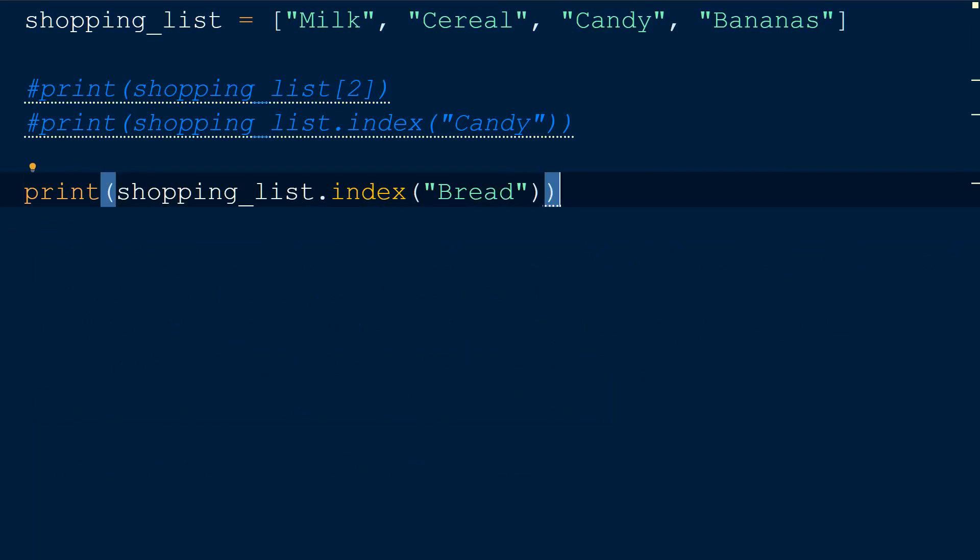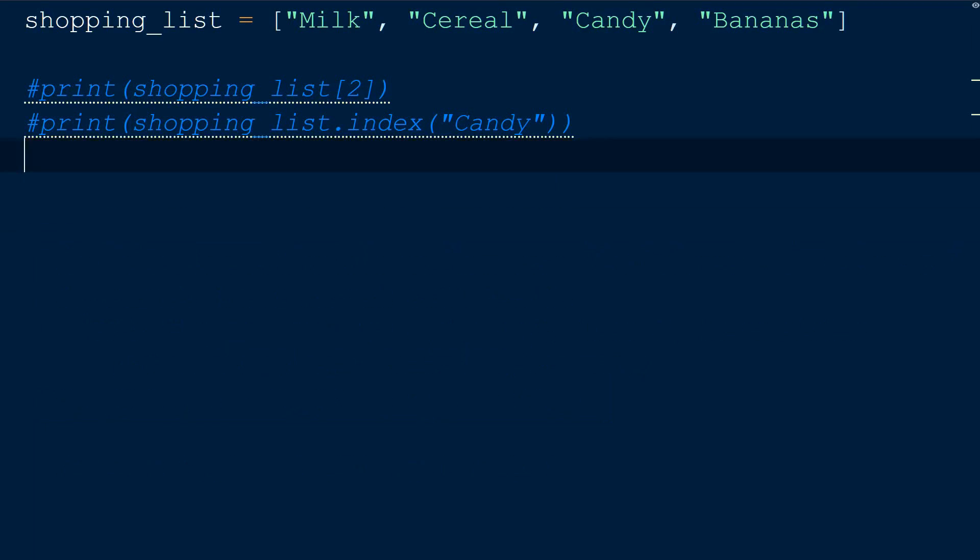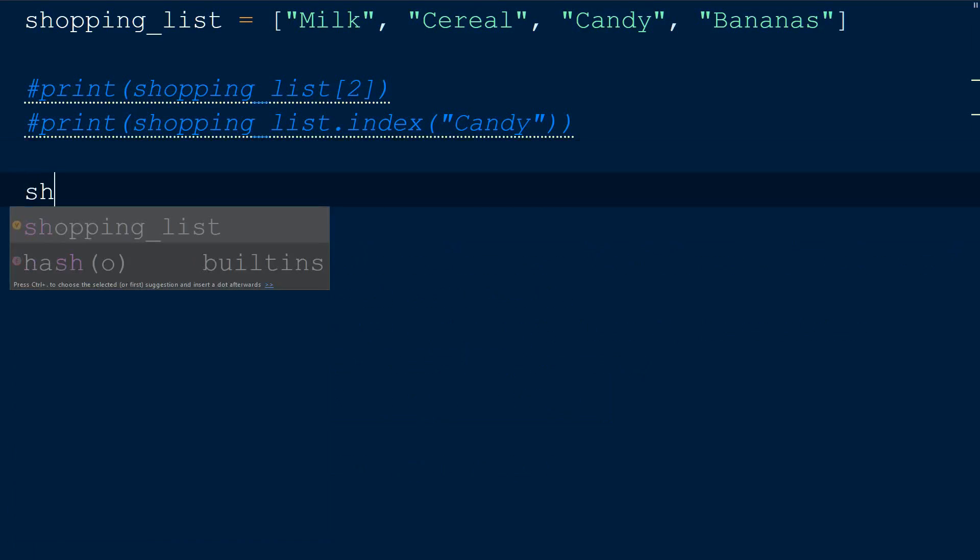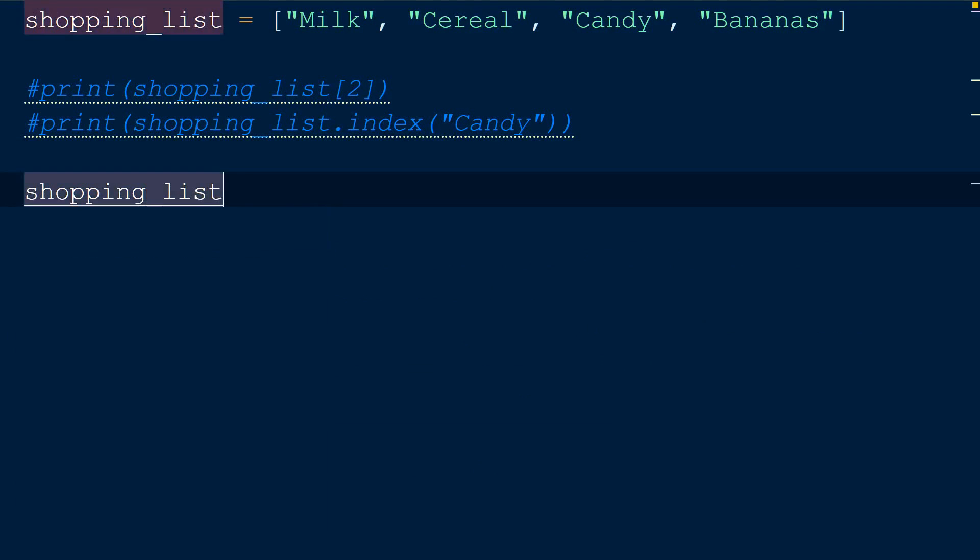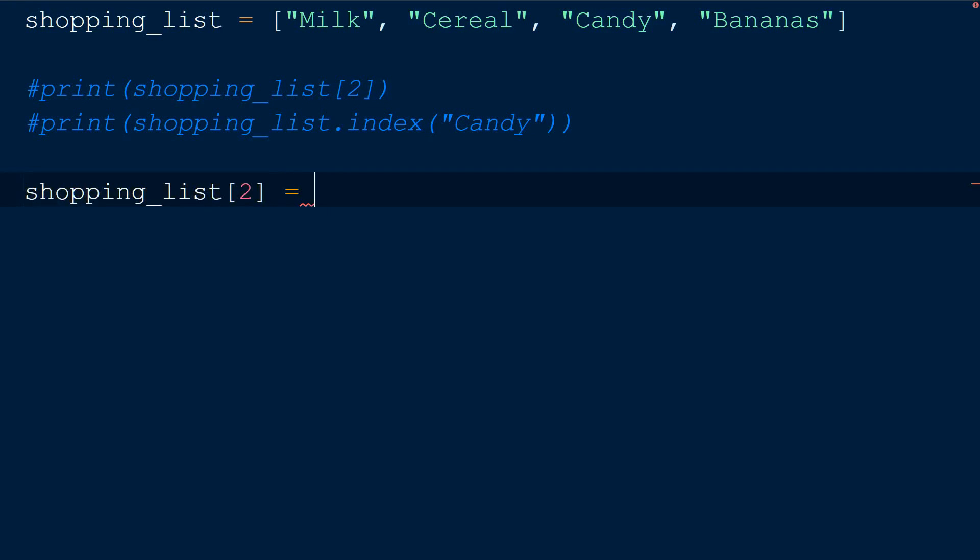Knowing what index an item is at is helpful if we need to replace that item. Suppose you're trying to eat healthily and cut down on eating candy, and instead want to eat more apples.